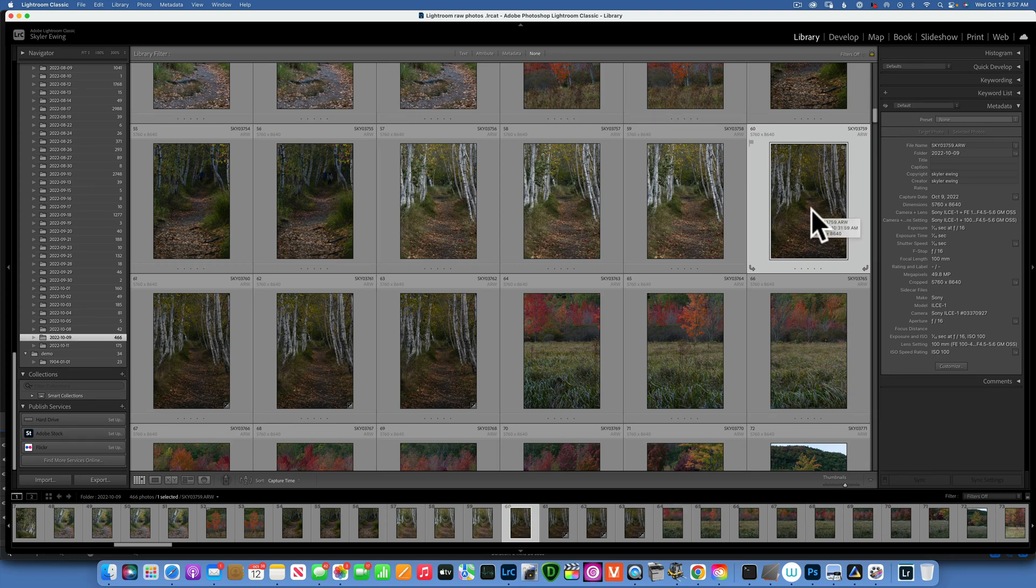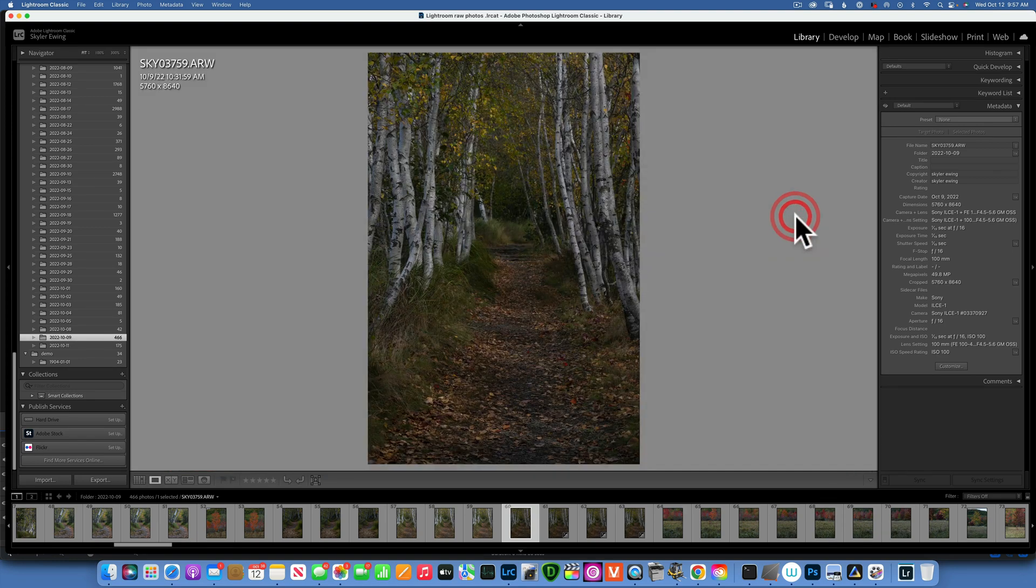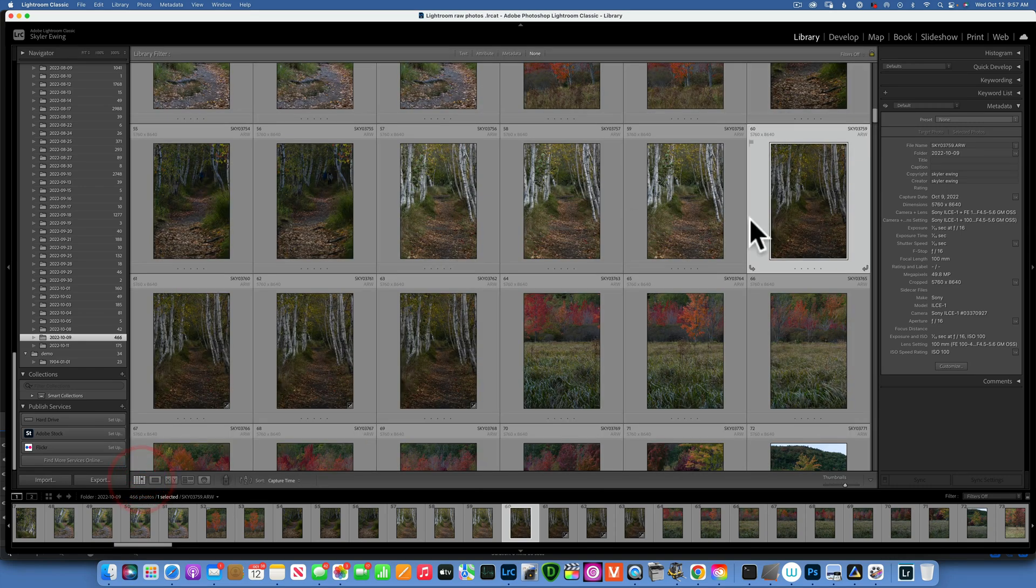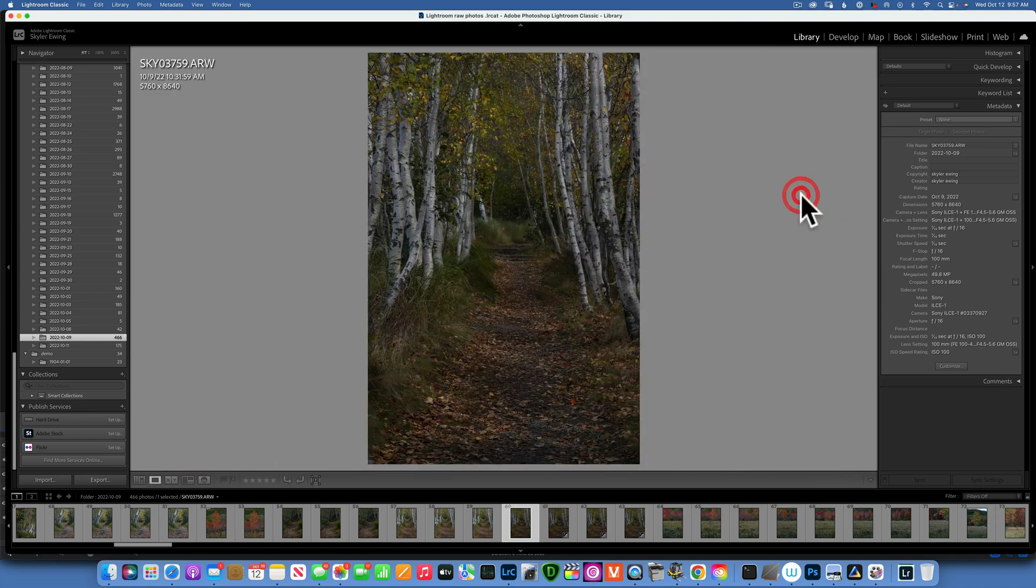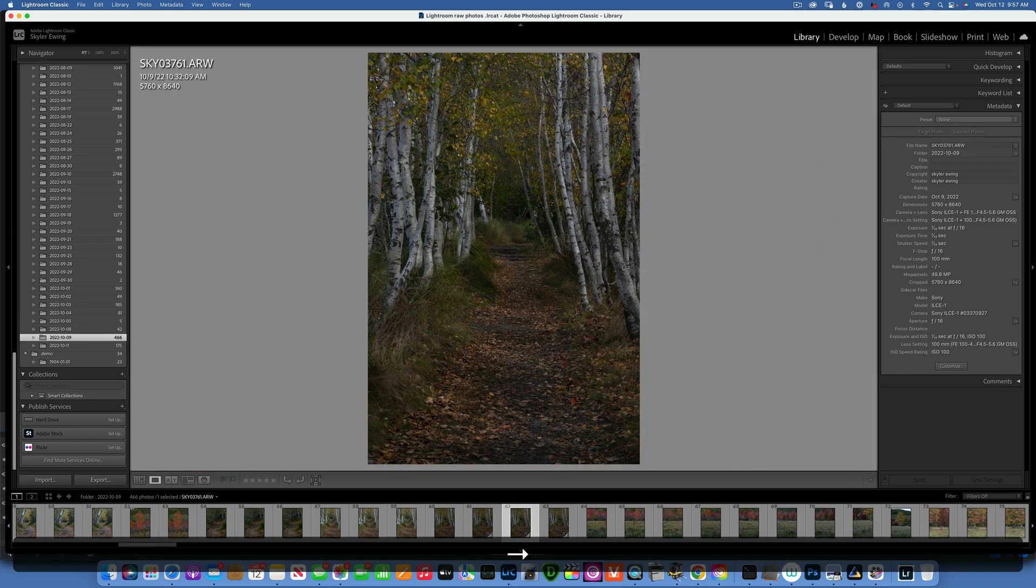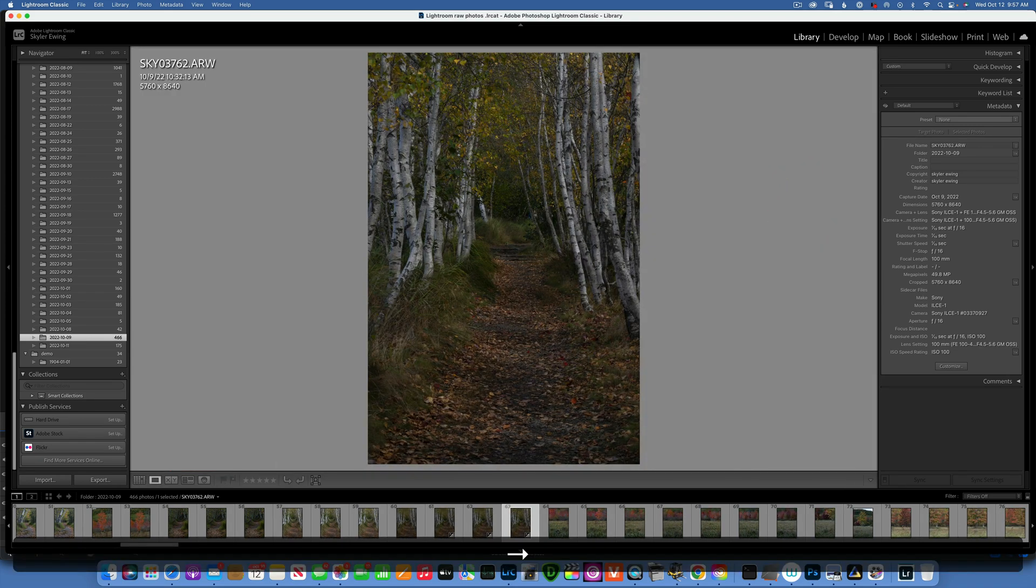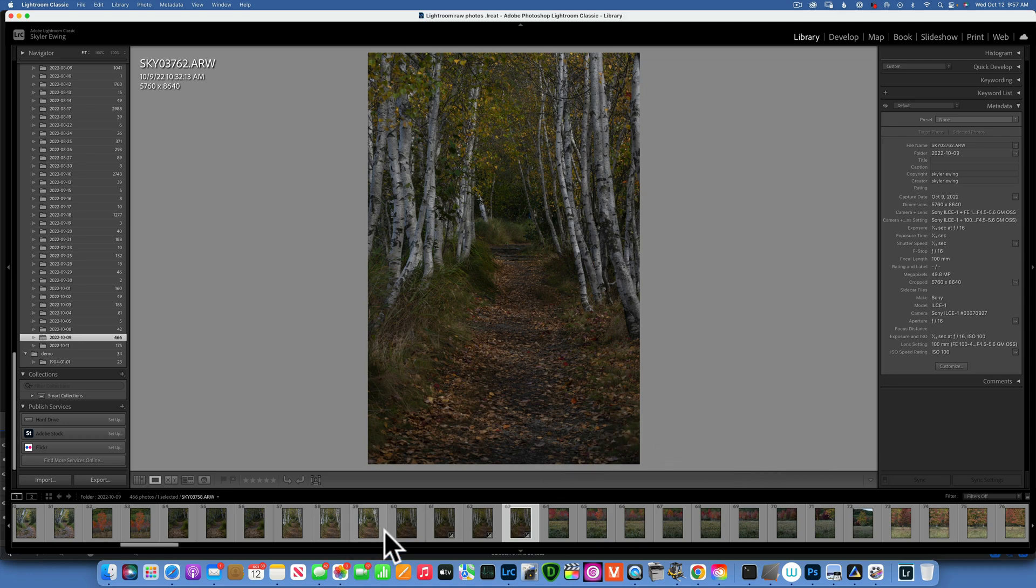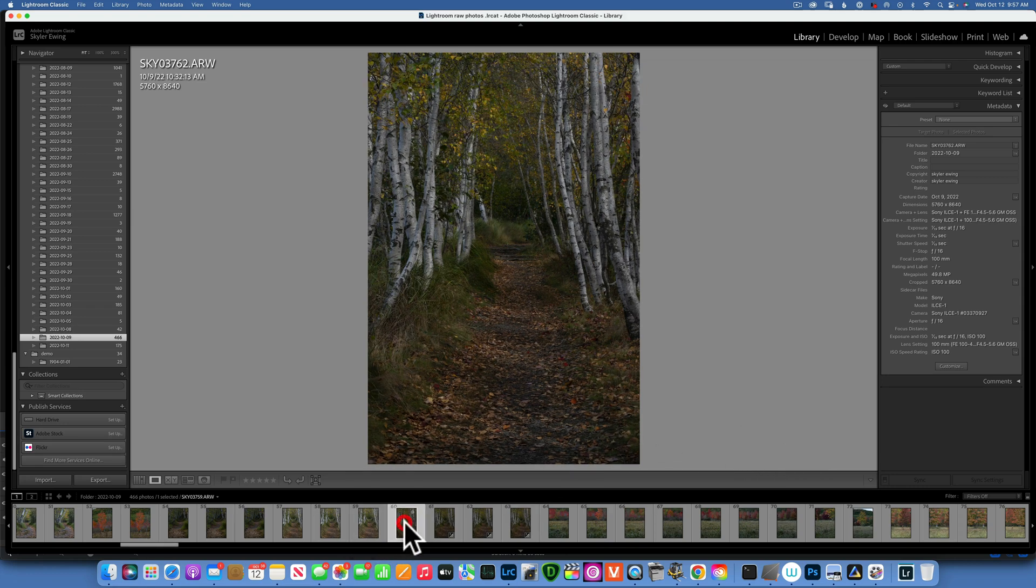Hello my friends, today we are going to edit this image in Luminar Neo. Right now we are in Lightroom and this is a focus stack image. I took four images, this one, then I shifted focus more towards the back.